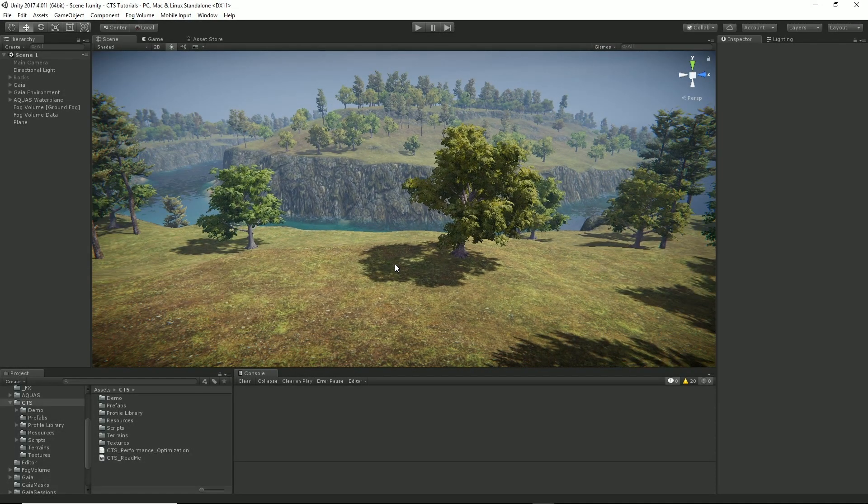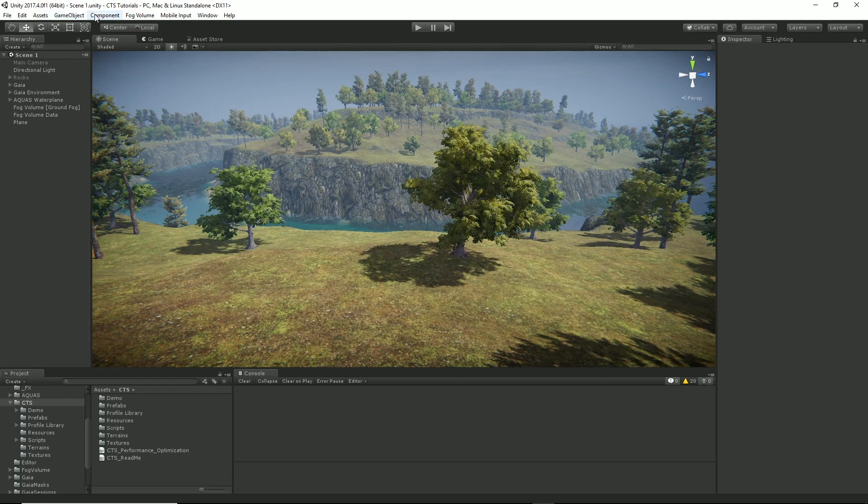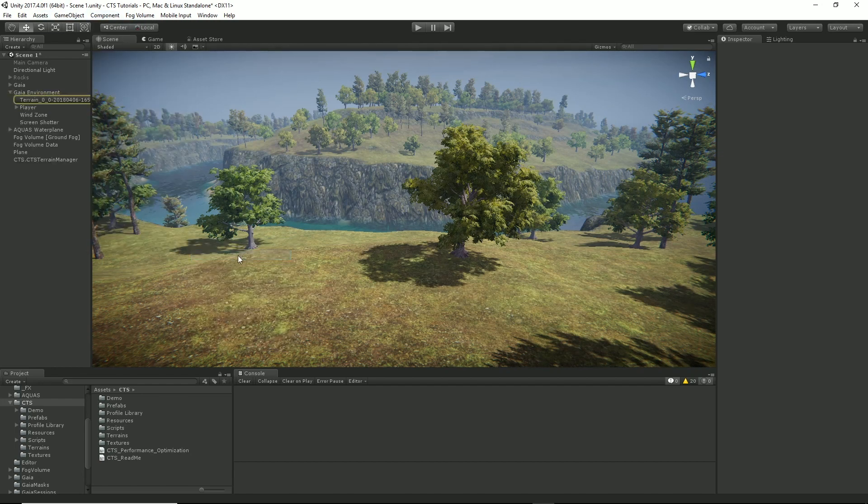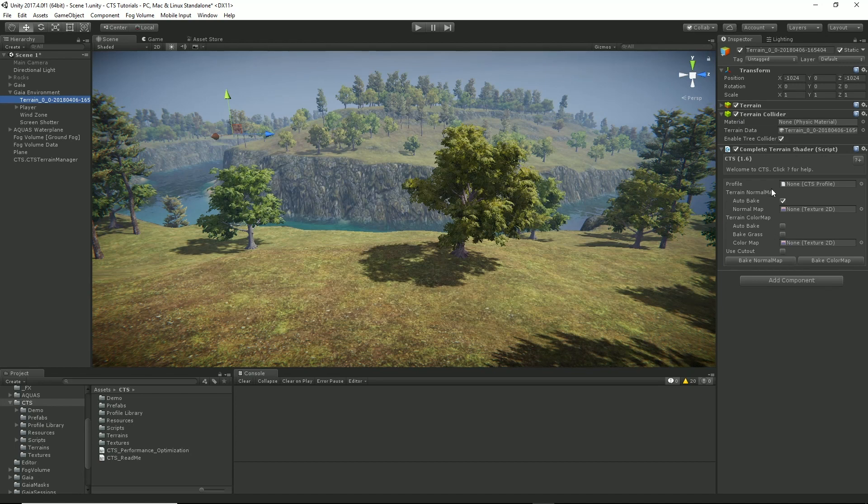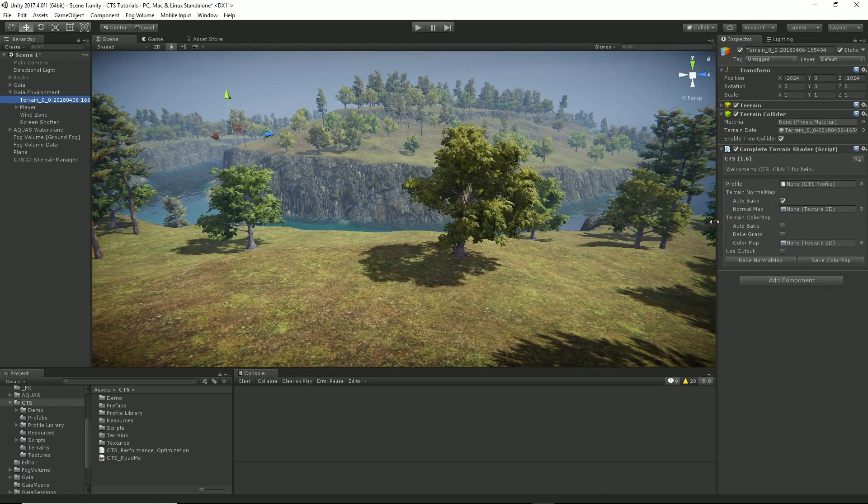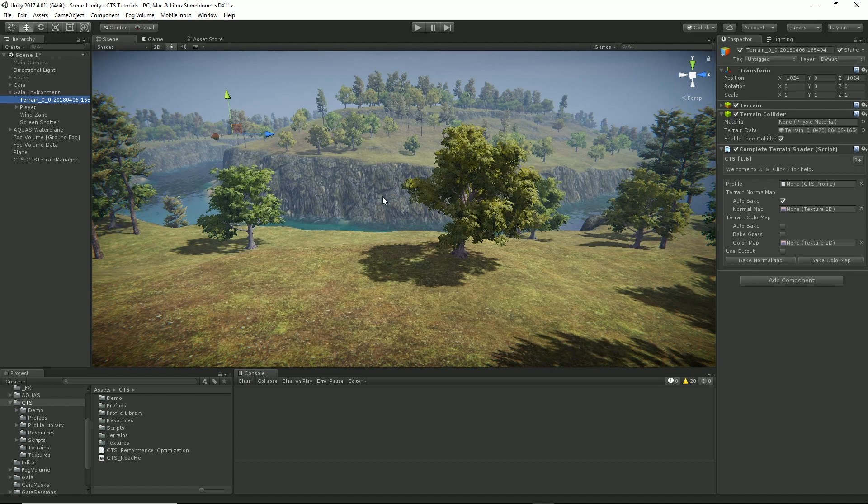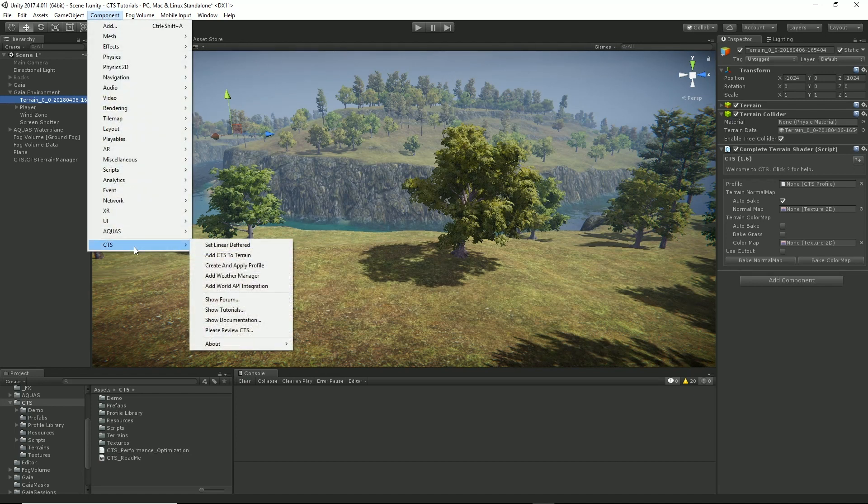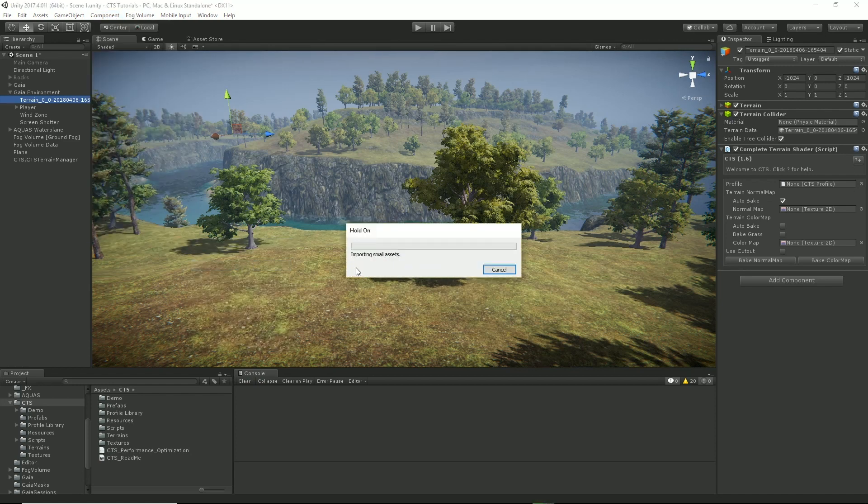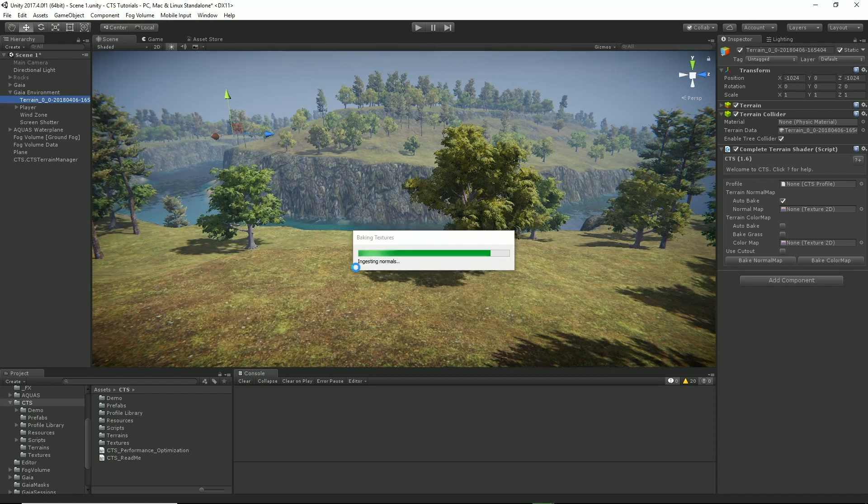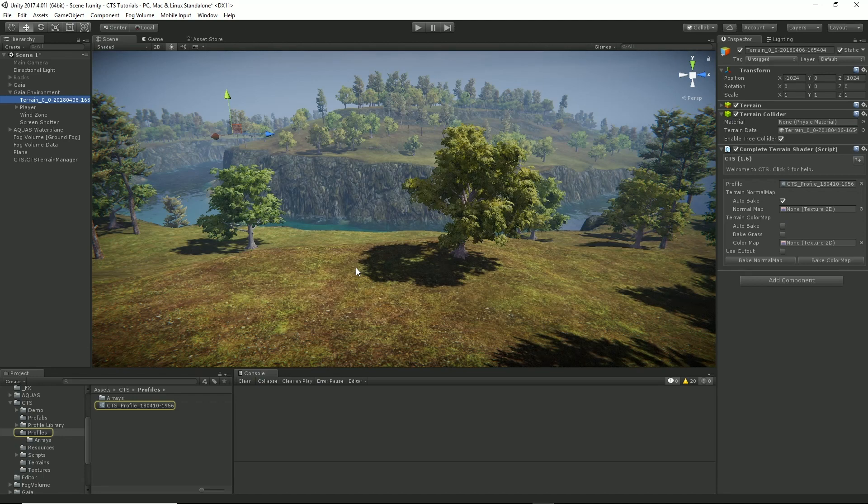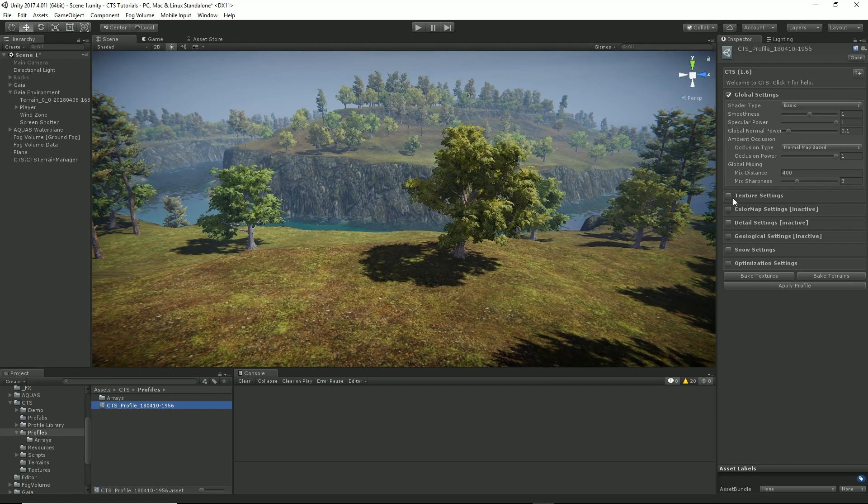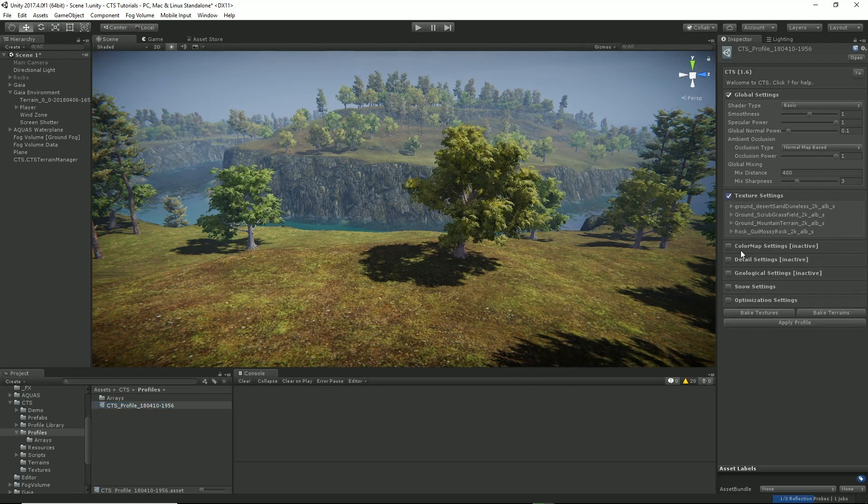So to add CTS to the terrain, I go Component, CTS, add to terrain and CTS has added itself to the terrain. Now CTS needs a profile in order to operate, so the next thing we need to do is create a profile from the raw material of this terrain. So I go Component, CTS, create and apply profile. CTS is now ingesting all of the content of the terrain and is now rendering the terrain for us. It's created a profile for us and in this profile are all the settings that are used by CTS to render this terrain.